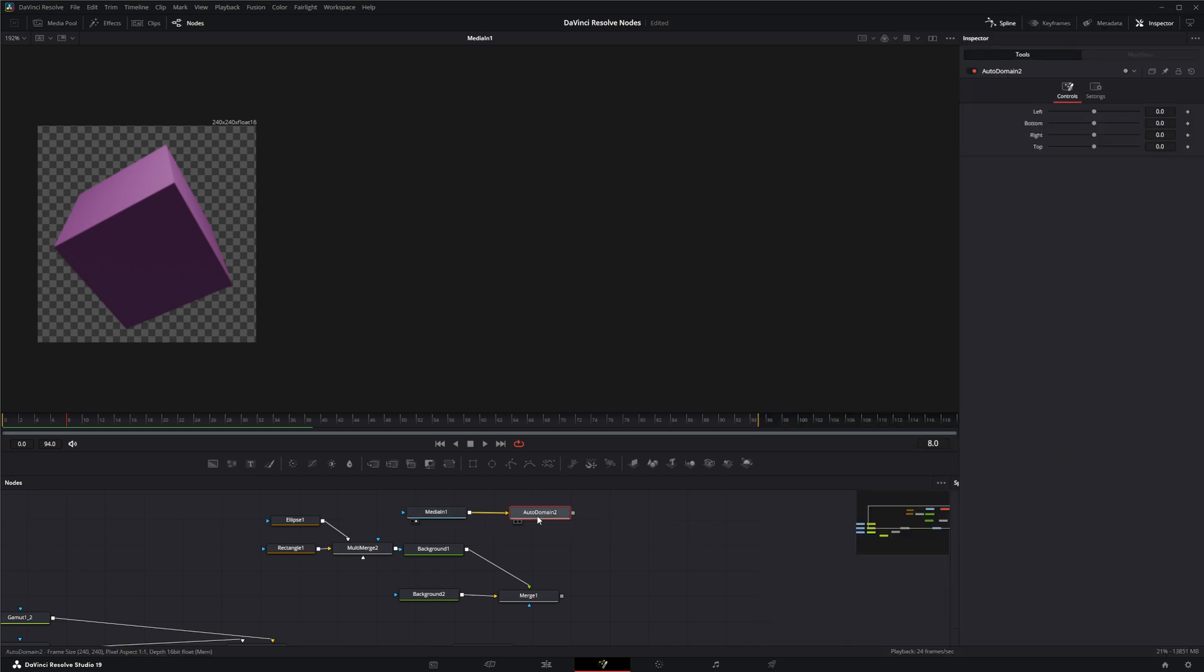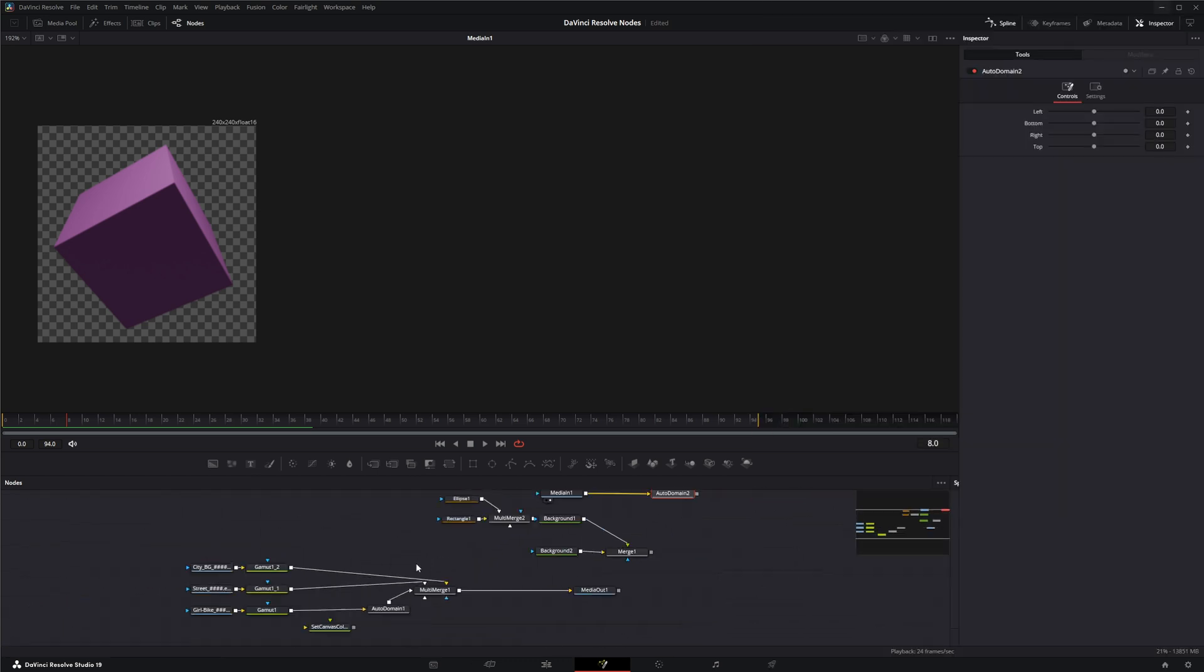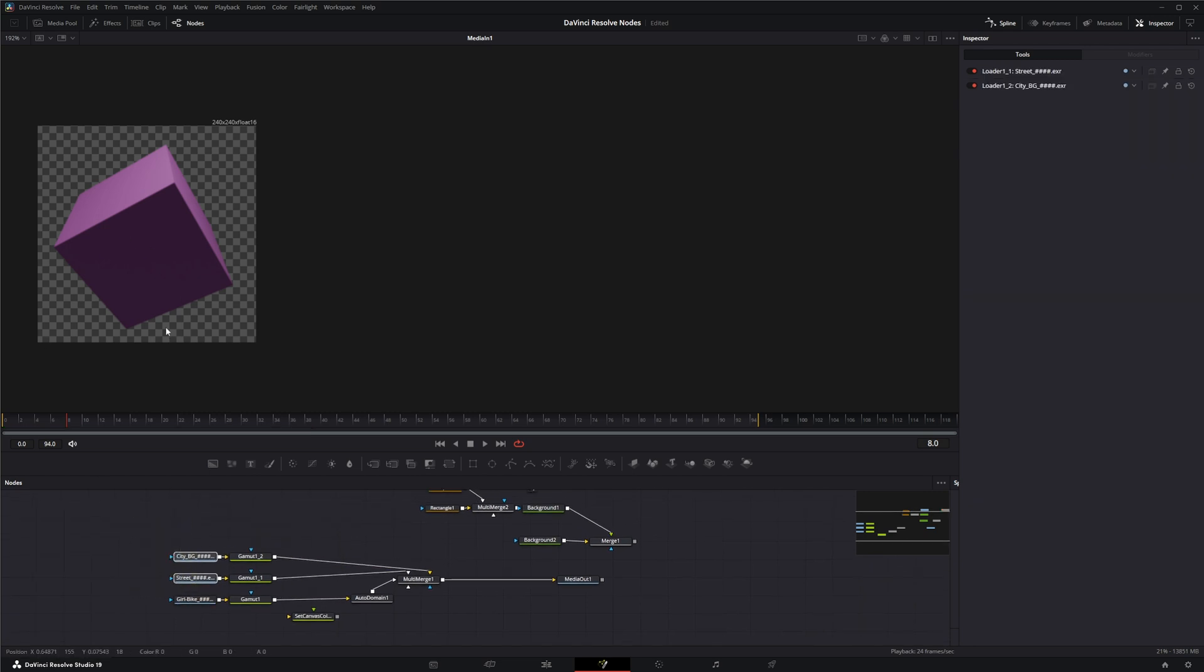So back to why you would use this. If you had a composition with 40 or 50 different elements going into it to composite everything together.